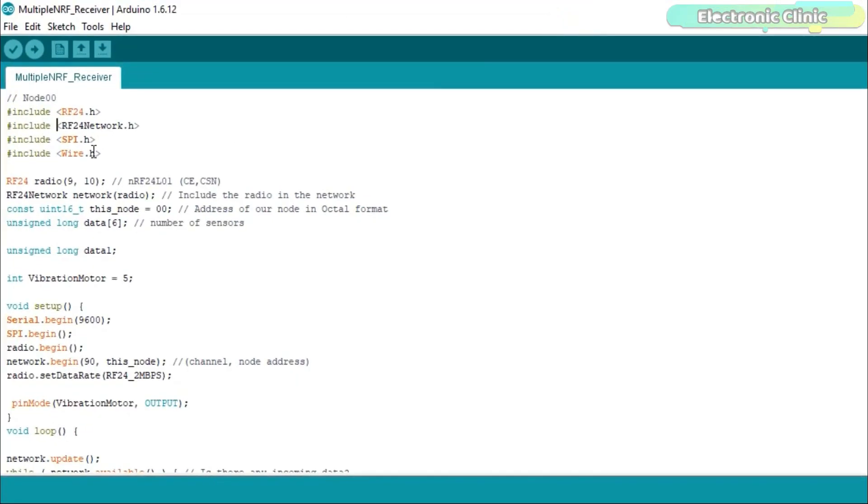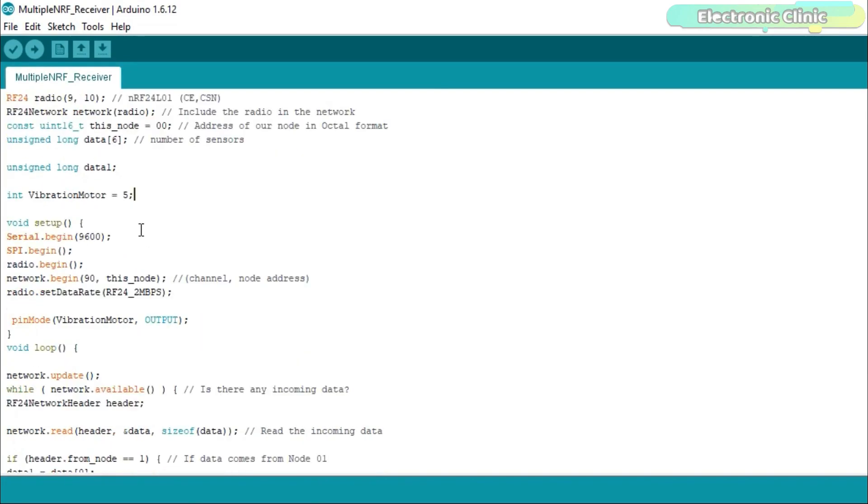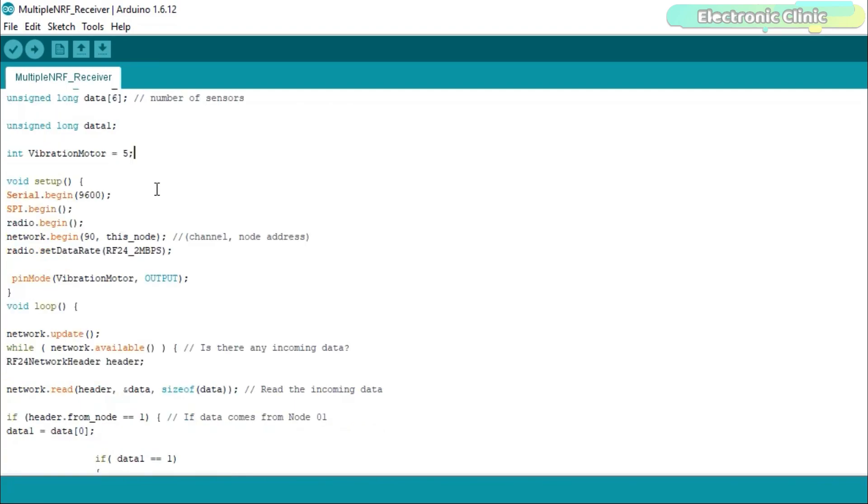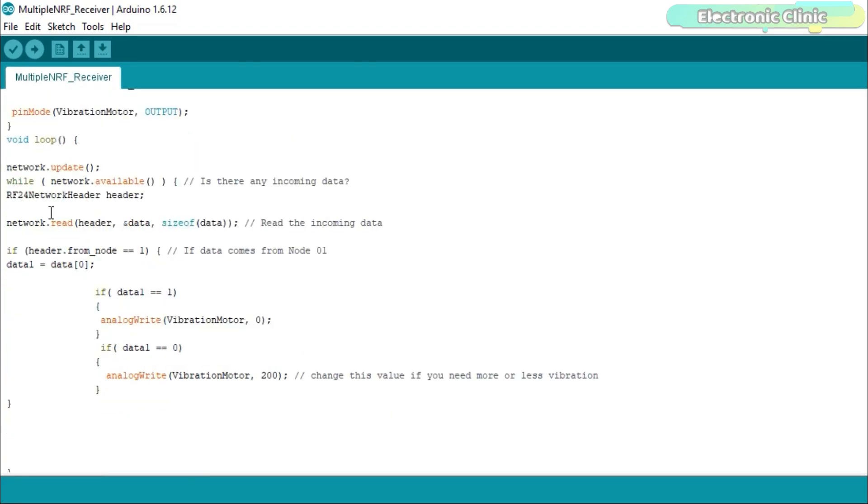Now let's take a look at the receiver side programming. On the receiver side, I deleted the libraries which I added for the I2C LCD. I defined a pin for the micro vibration motor. I selected pin 5 of the Arduino which is the PWM pin. The reason I'm using a PWM pin is to control the vibration intensity. In the void setup function, I set the vibration motor as output.